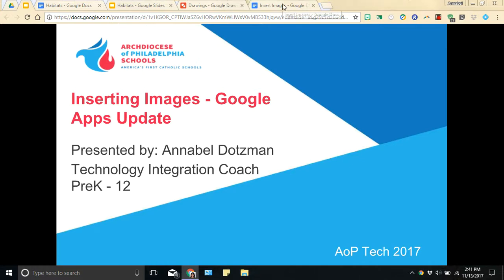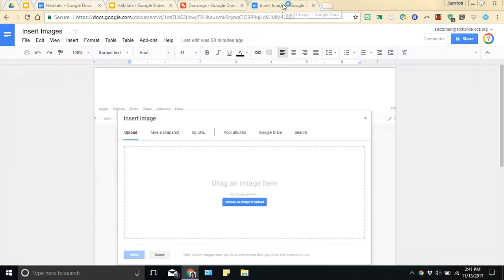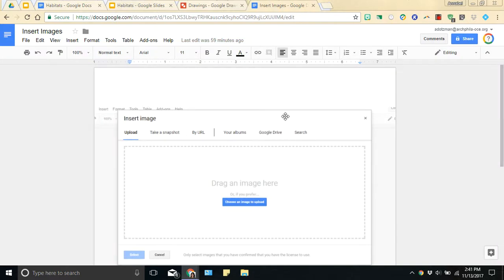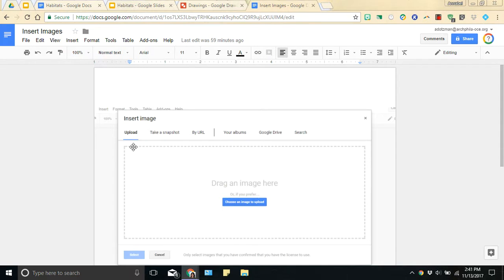If you've ever inserted images into your Google Docs or presentations, you're familiar with the insert image big menu box shown here. You've been able to upload pictures directly from your computer, by URL, or searching your albums, your Google Drive, and even searching Google Images.